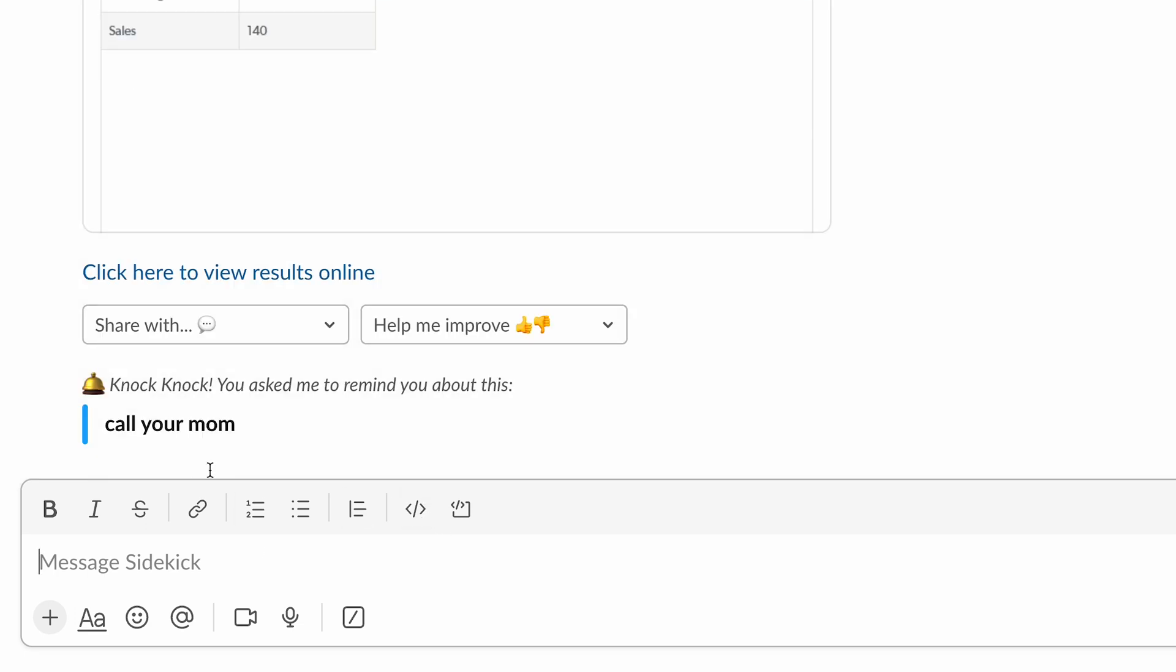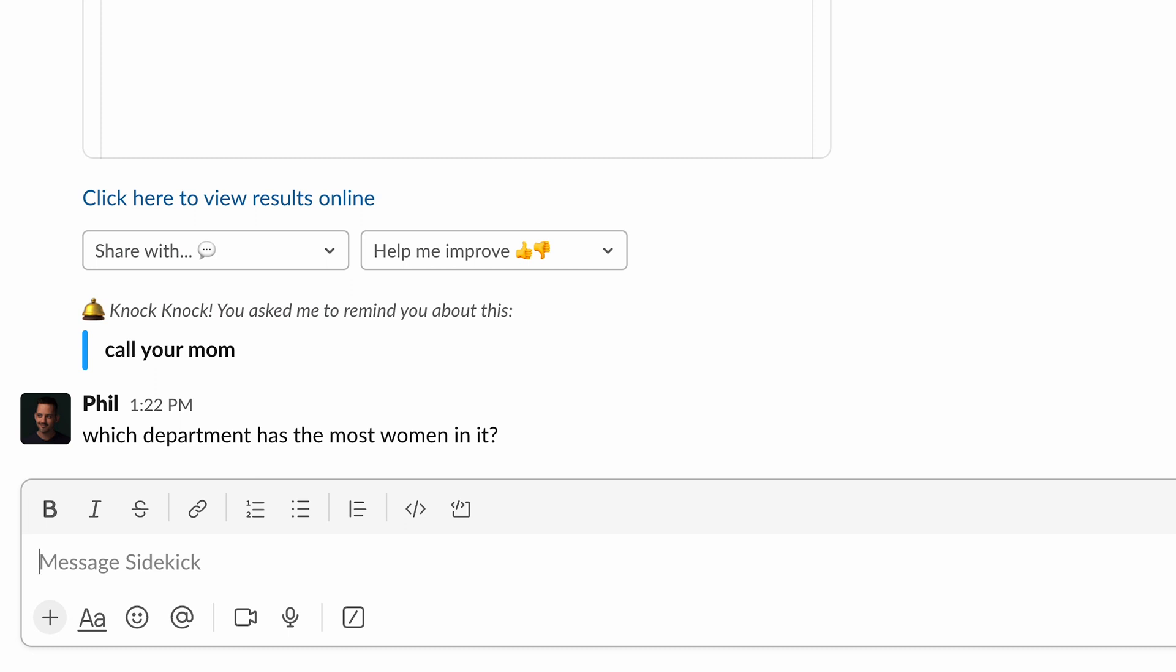Let's try another one. Oh, there's a reminder that I set actually before recording this video. It is time to call my mom. I'm going to do that after I finish this recording. Let's try which department has the most women in it.